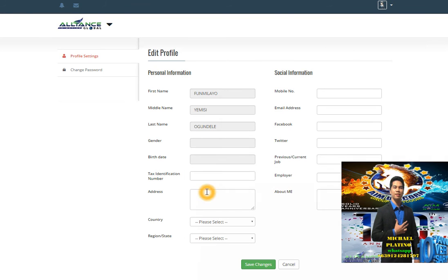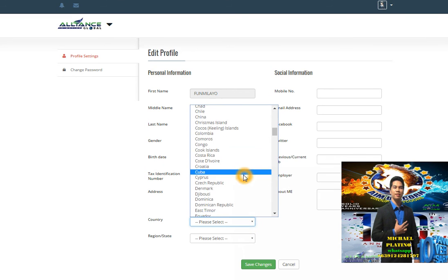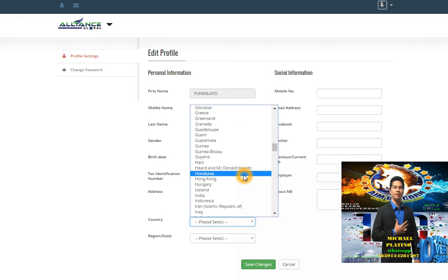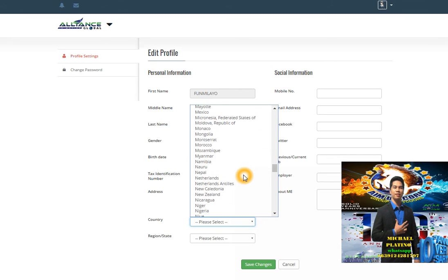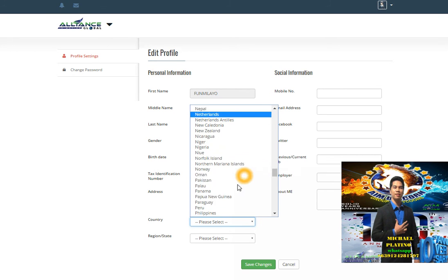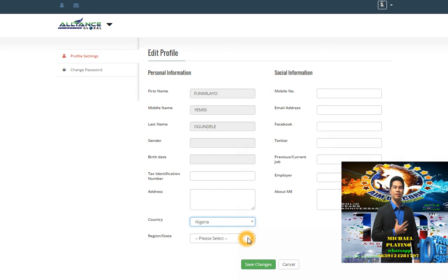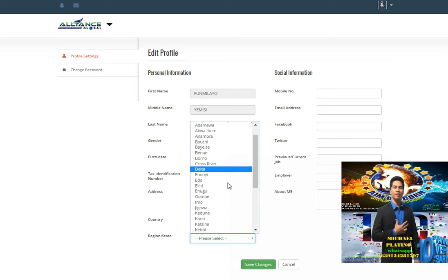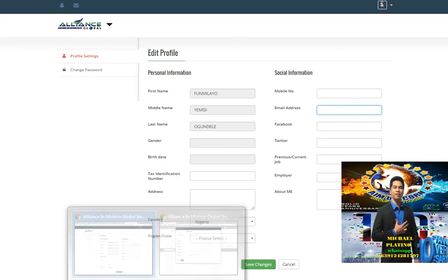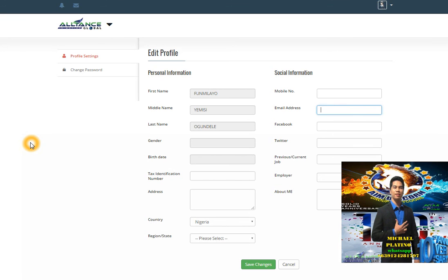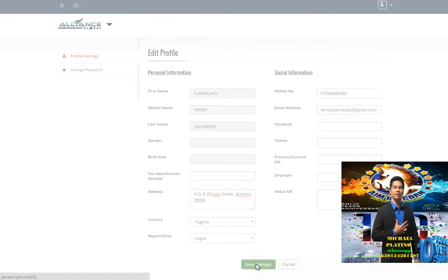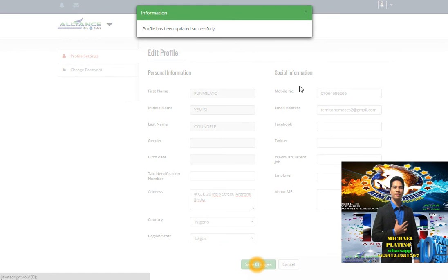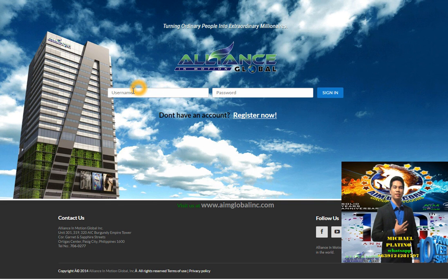This is for Nigeria. You will click the region or state, which part of Nigeria, then put mobile number and email address. Now I already put the information, so let's save. Now let's log out.